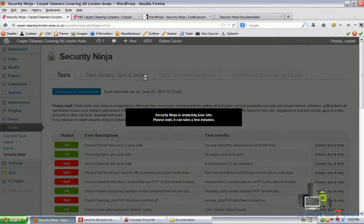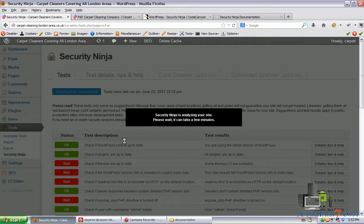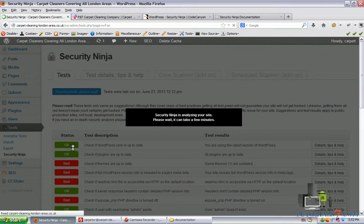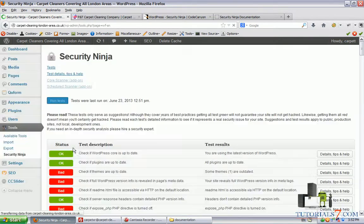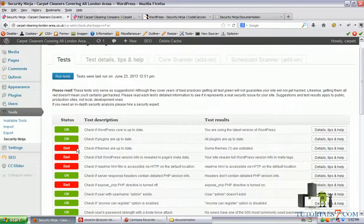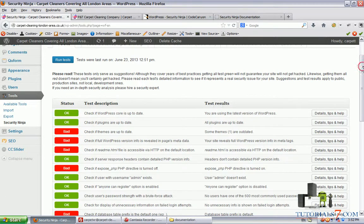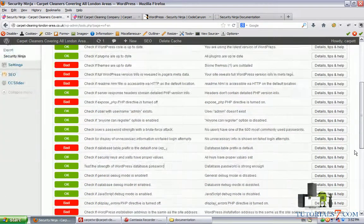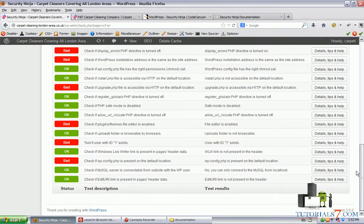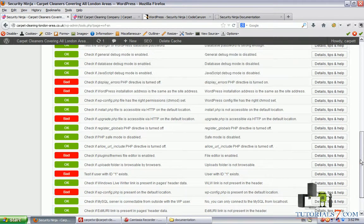Whenever you are checking all these problems and repair all the stuff which is mentioned here, it will show the status as okay. There are two statuses: one is okay and the other is bad, so you will need to repair.